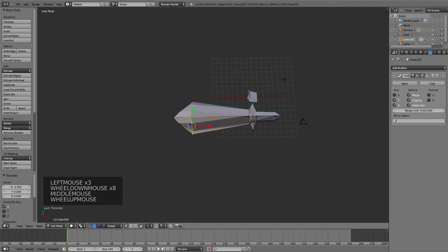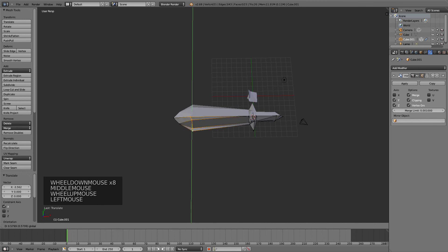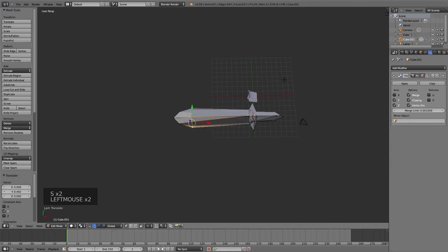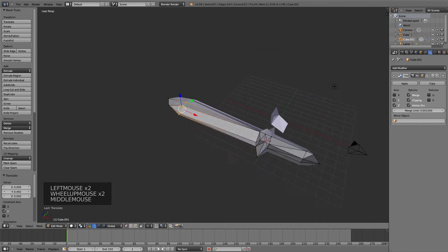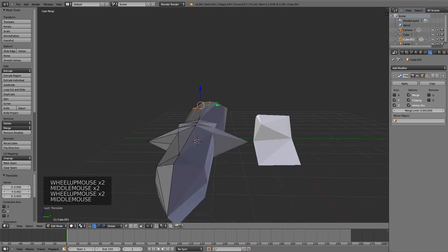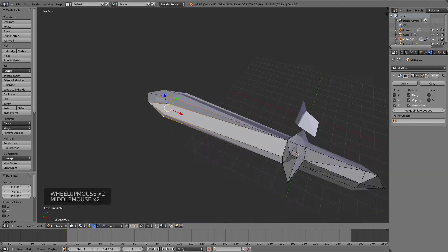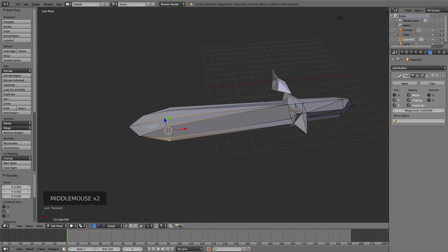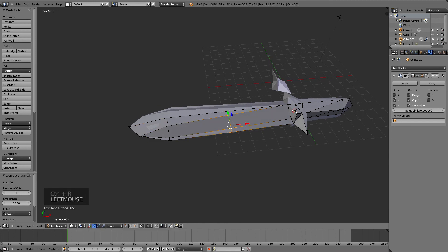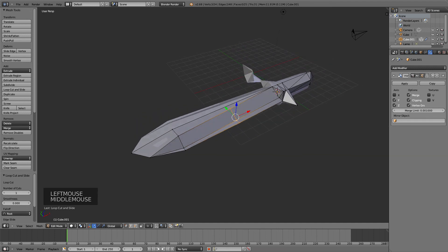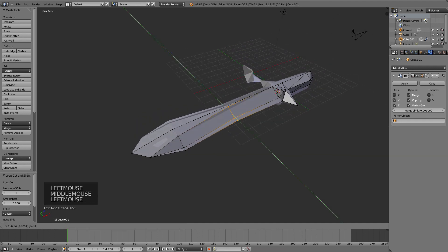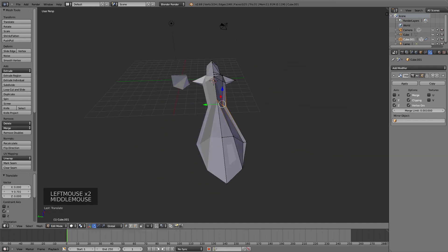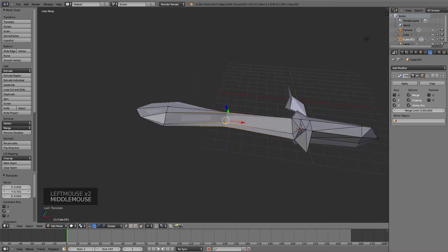That's basically how you make a sword in Blender. I hope you learned a lot from this tutorial. To watch more, check out my other ones. See you later, goodbye.